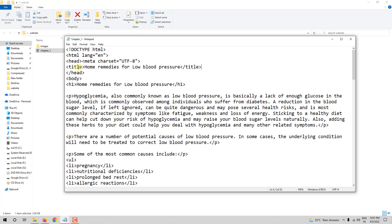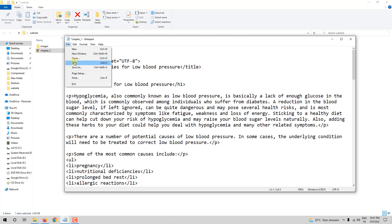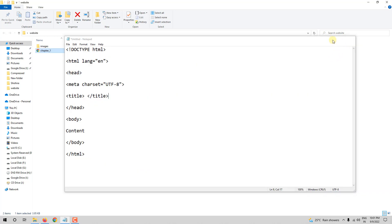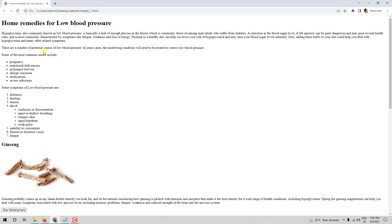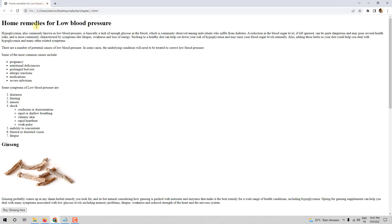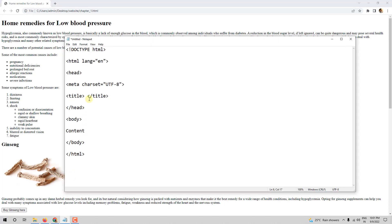So title tag, home remedies for low blood pressure. We have closed the title tag. Now let me save it. Let me close this. Let me minimize this and let me open this. Now you can see, home remedies for low blood pressure instead of chapter 1. So we have added a title for our web page using the title tag, and the title tag must be inside the head tag.